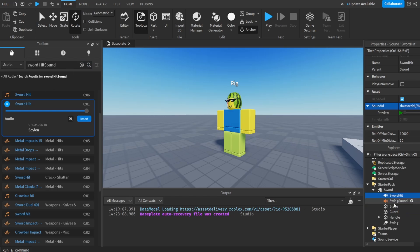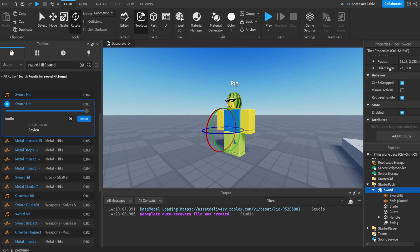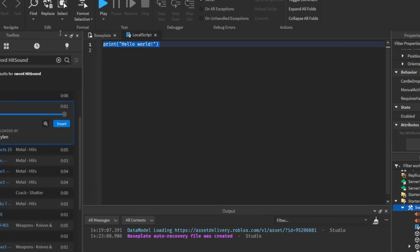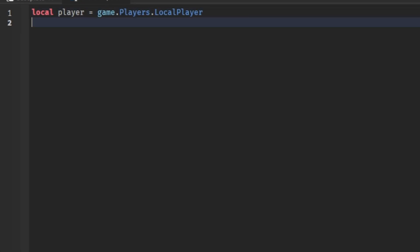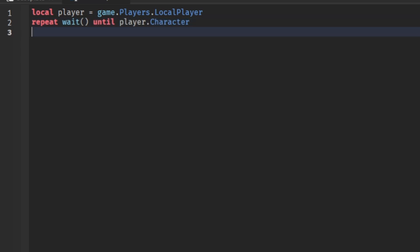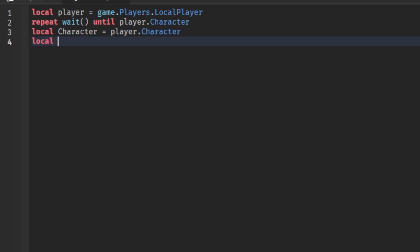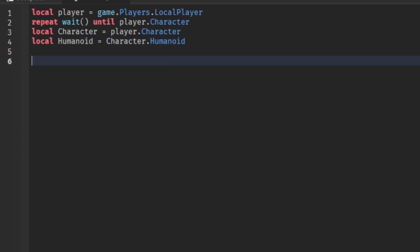Now I'll make a LocalScript inside the sword. I'll do: local player = game.Players.LocalPlayer, then repeat wait() until player.Character to wait for the character to load. Then local character = player.Character and local humanoid = character.Humanoid. Up at the top we'll use script.Parent.Activated:Connect(function).